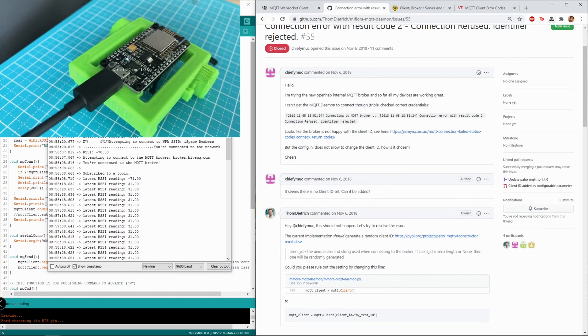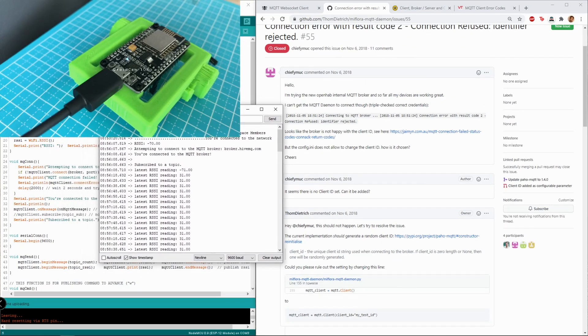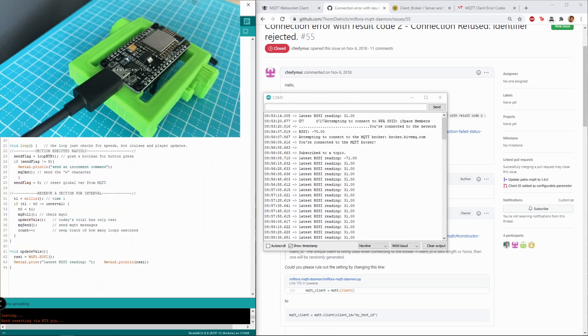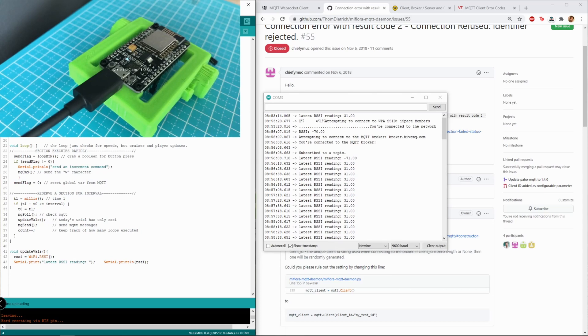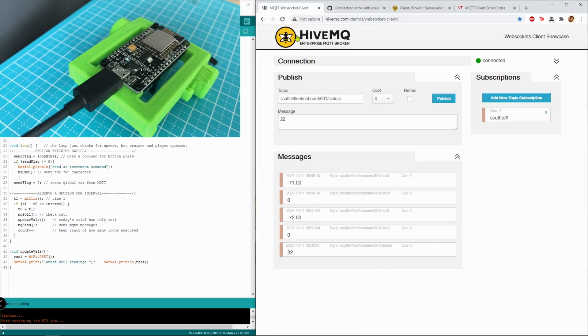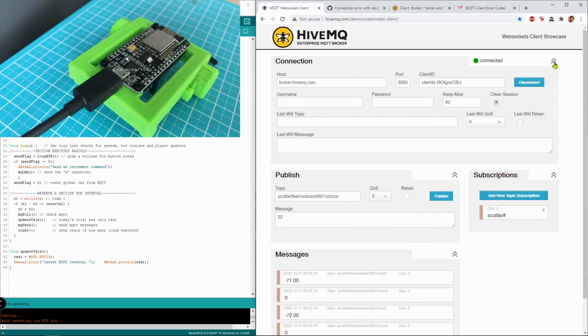Now the way this library is supposed to work is the library called Arduino MQTT client is supposed to generate an automatic client ID for you when you're connecting to any broker, and this seems to be fairly standard.